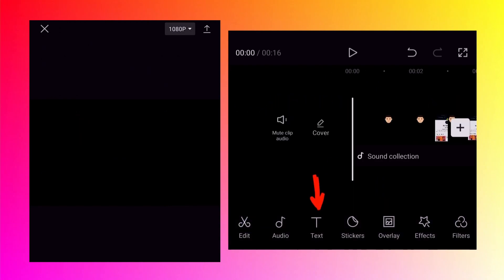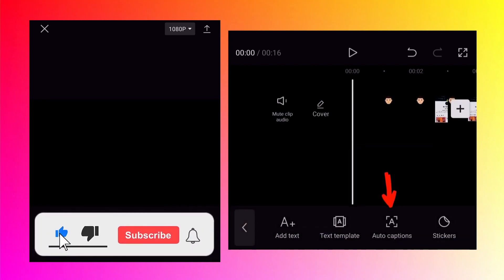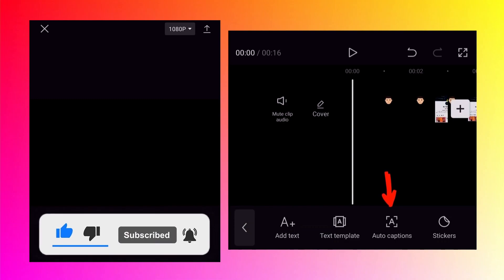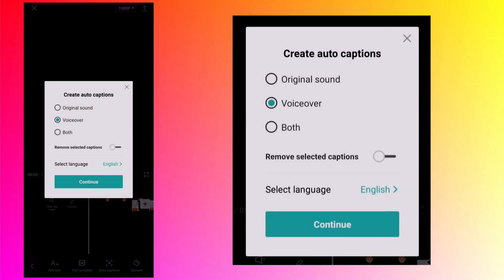Go back. To add captions automatically you need to tap on text button at the bottom. Then you will see the third option called auto captions. Please tap on that and it will pop up a new window. Let us go through all options one by one.